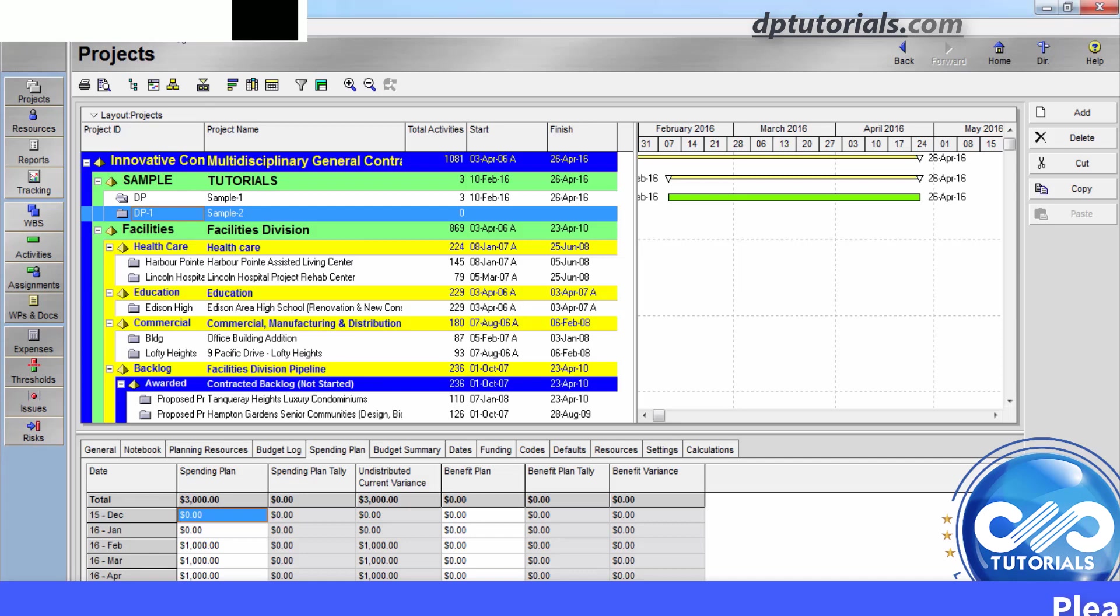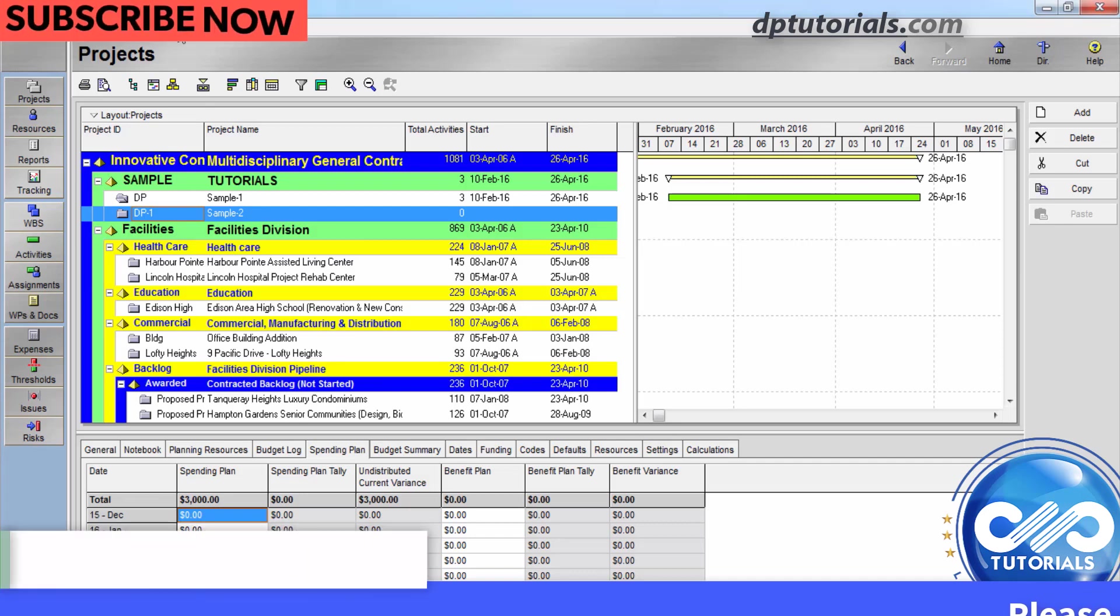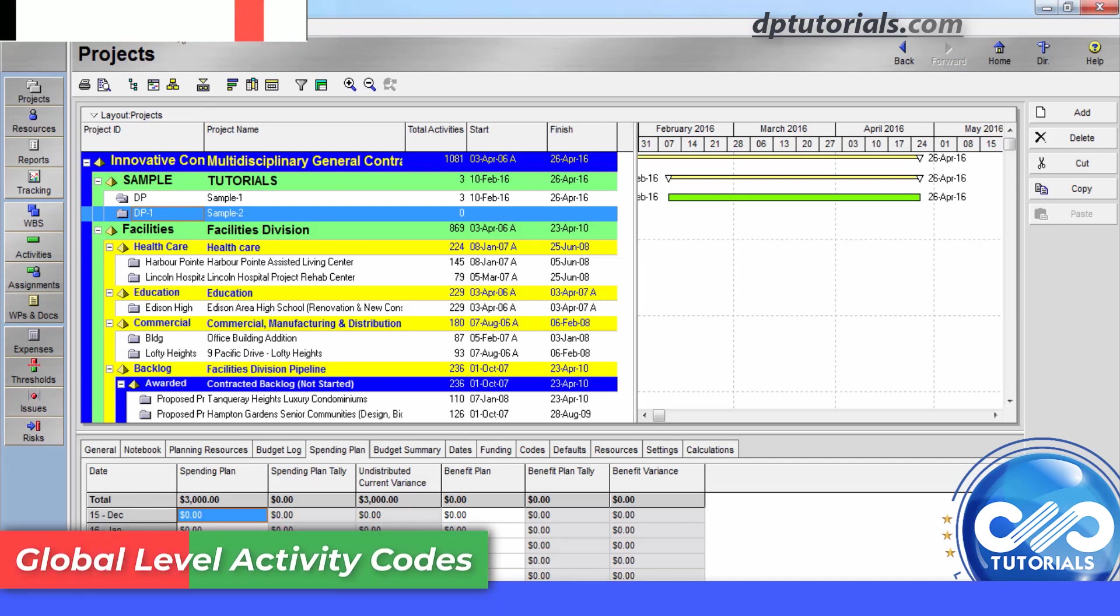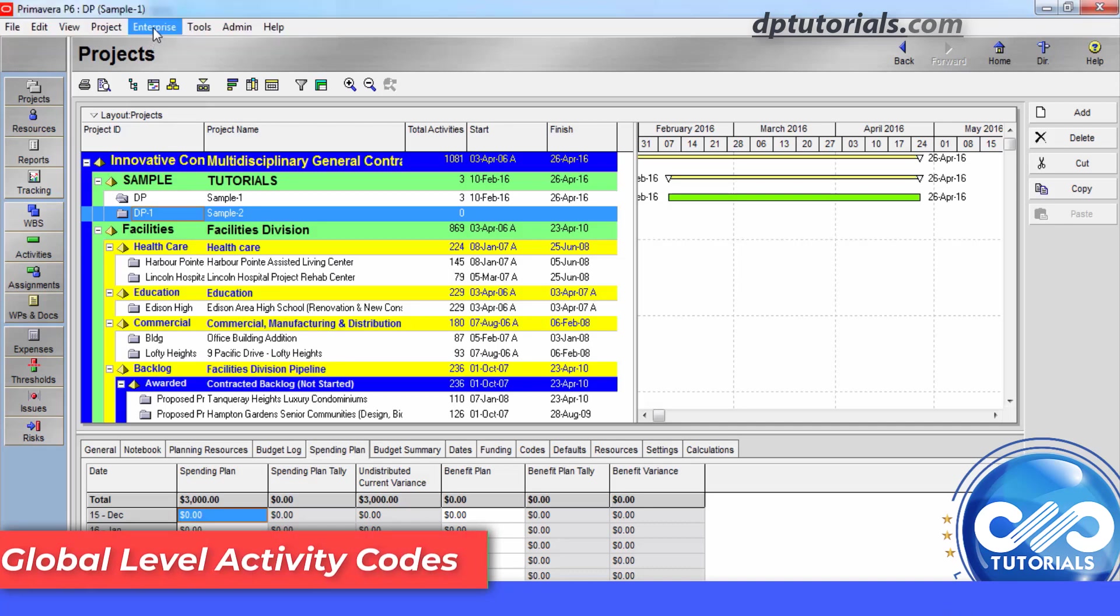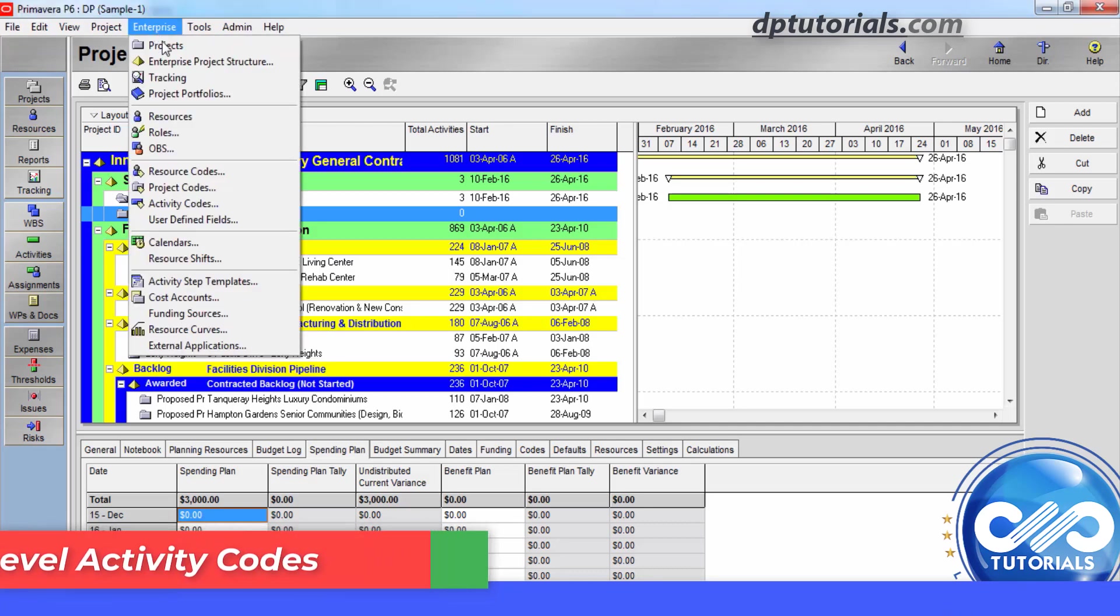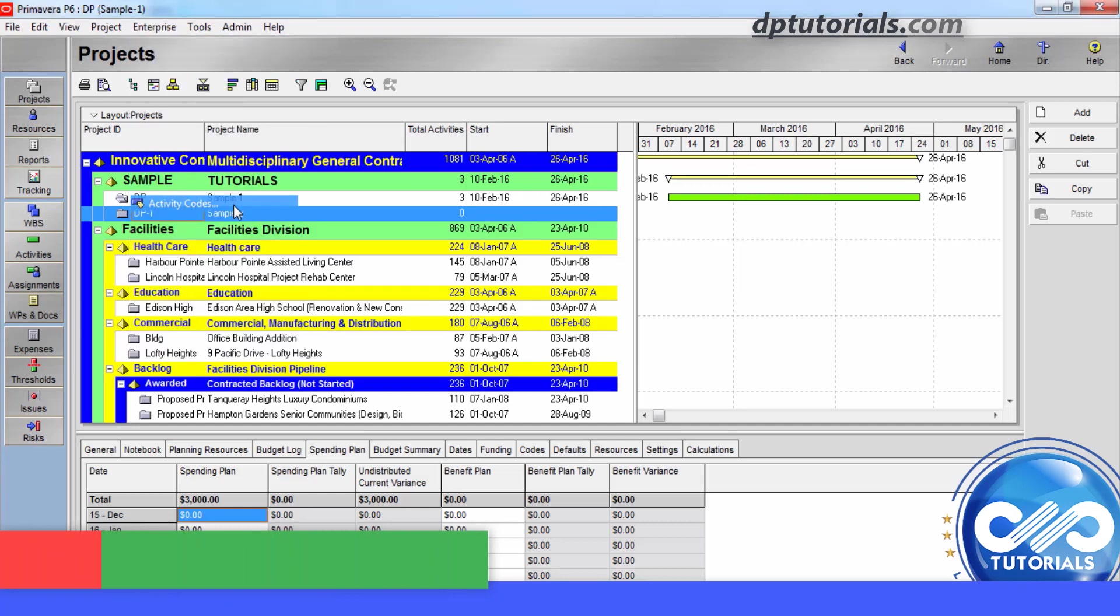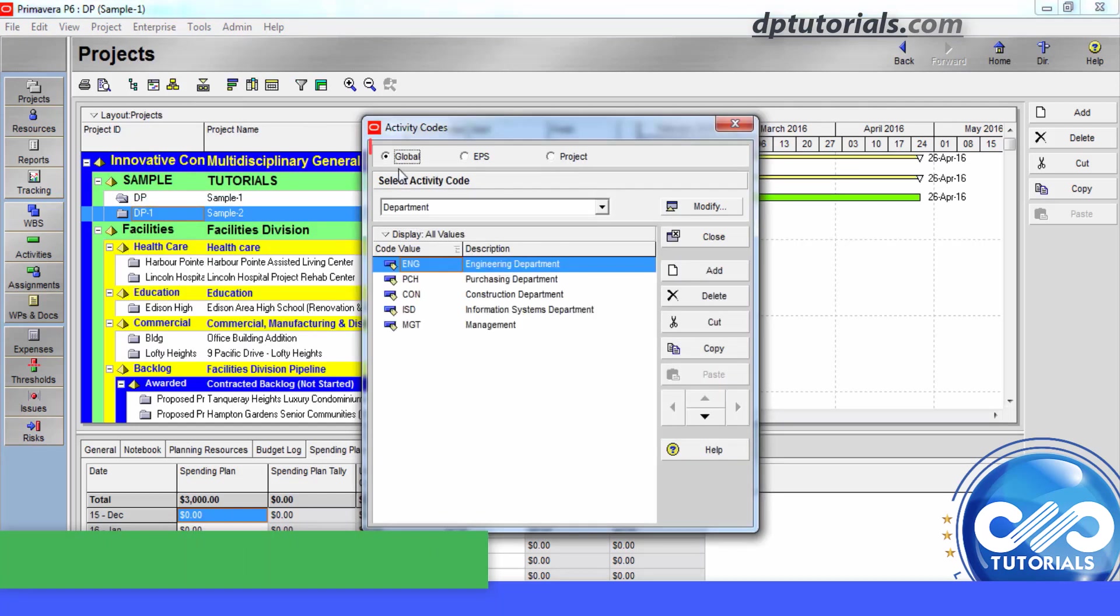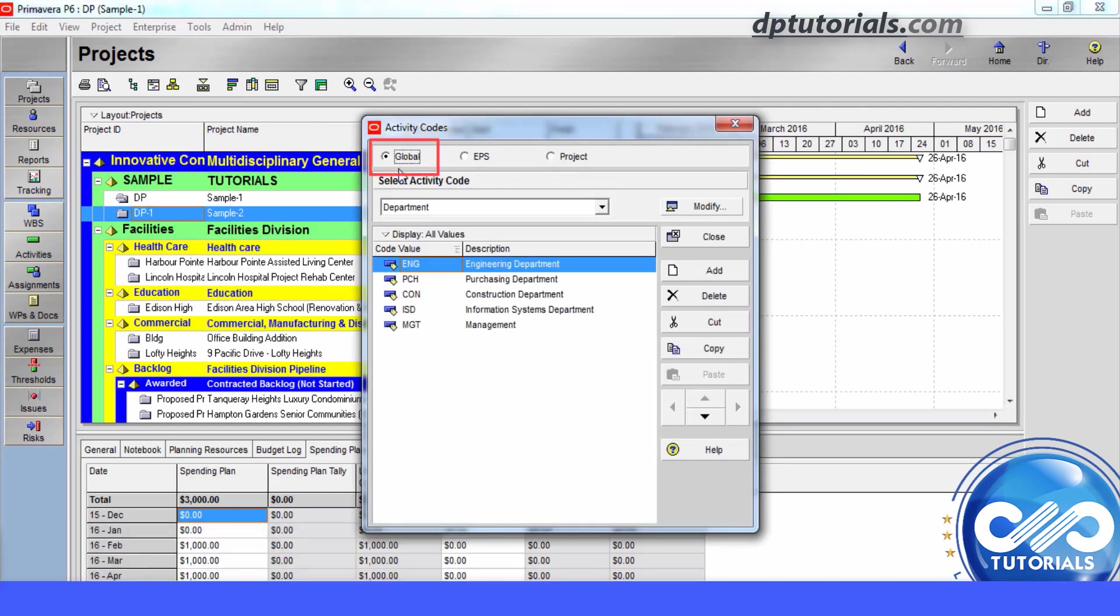First, to create the global activity codes, go to menu bar. In the Enterprise tab, click on Activity Codes. In the Activity Codes dialog box, choose the global from these three options and then click modify.